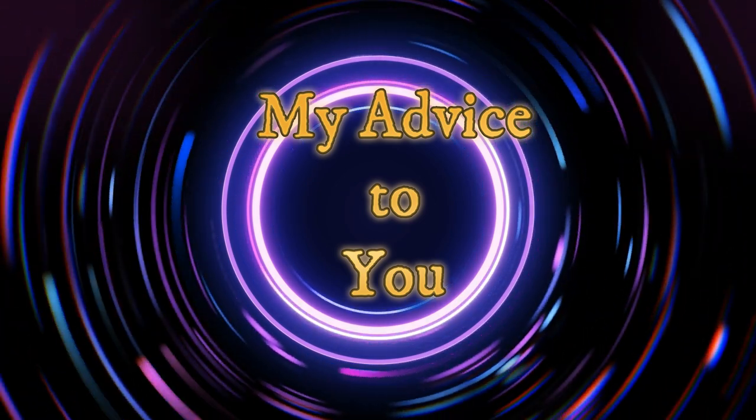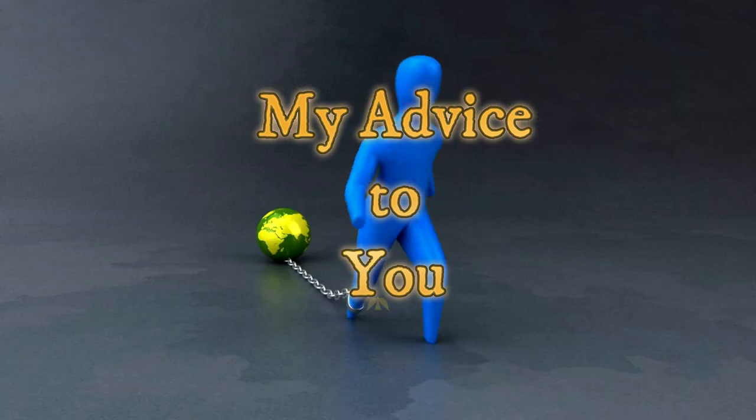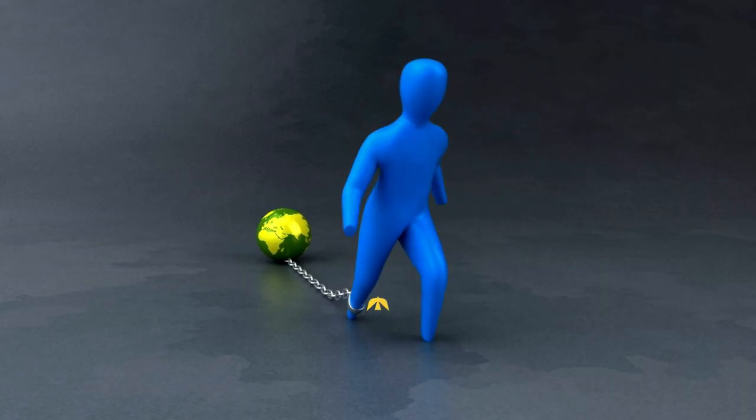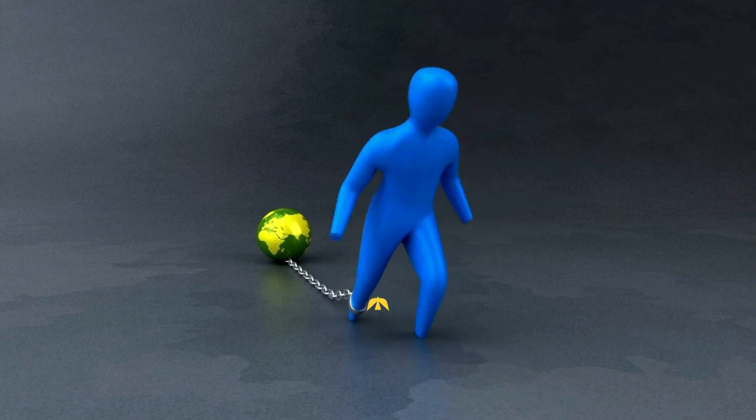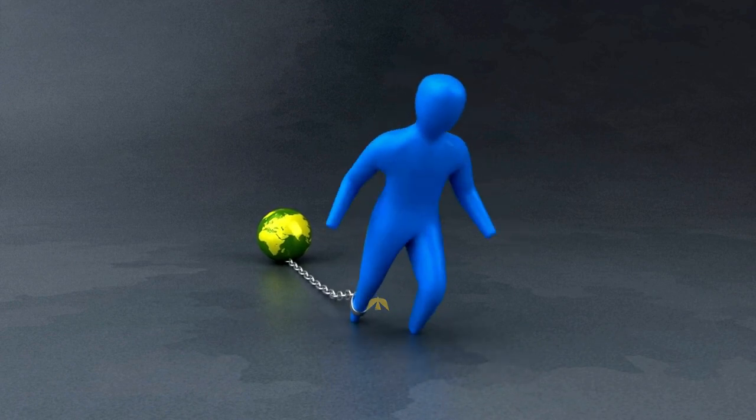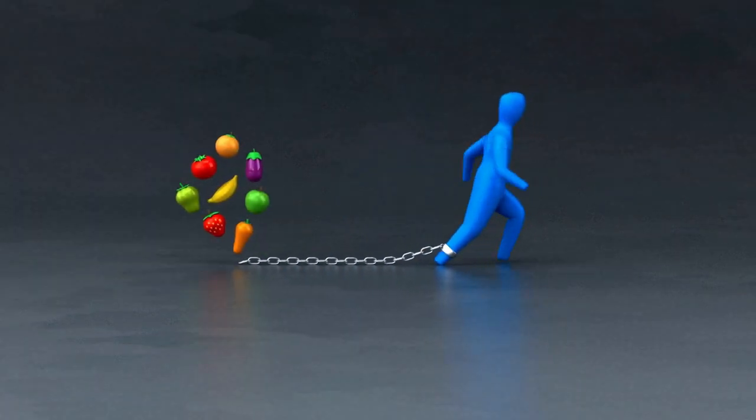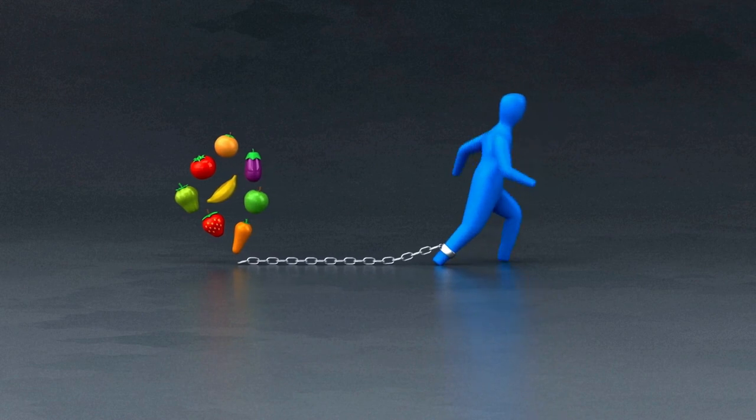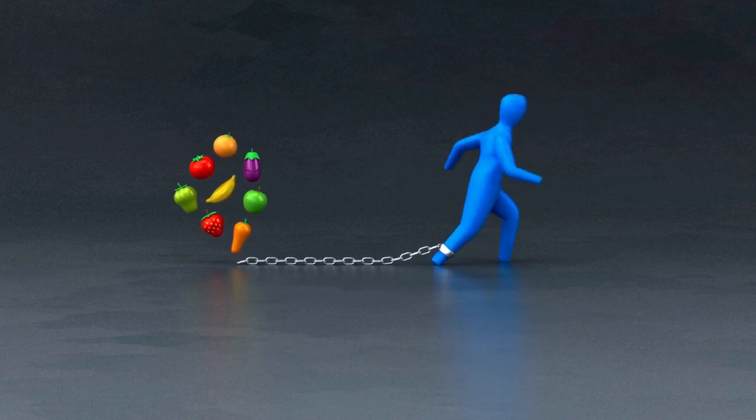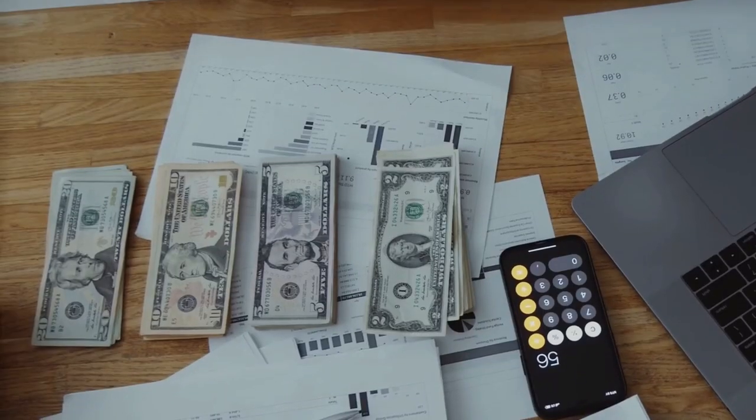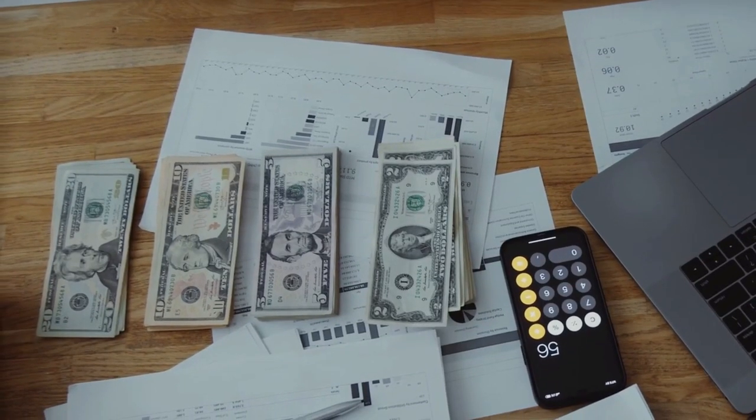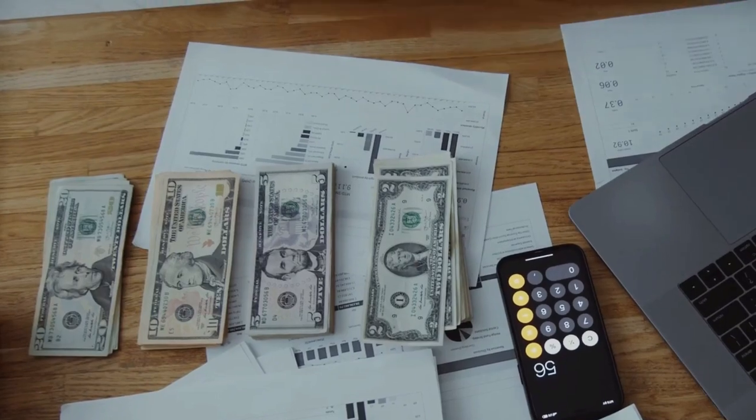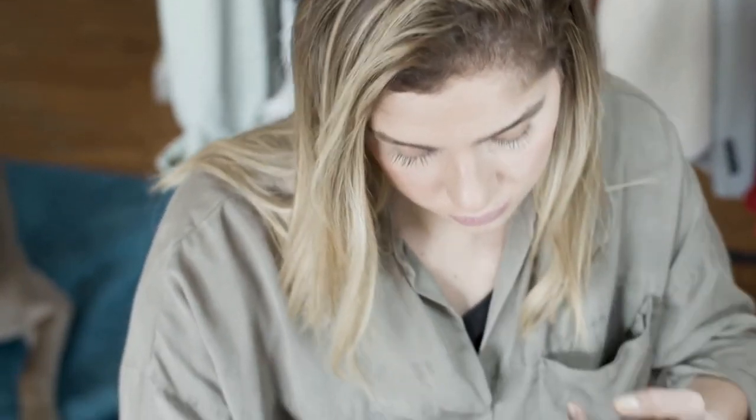If you're struggling with debt, know that you're not alone. There is hope. You can break free from the chains of debt and achieve financial freedom. It starts with a decision. A decision to take control of your finances. A decision to change your life. Get on a budget. Stop borrowing money. Live below your means. Sell what you don't need. Get a side hustle. Do whatever it takes to get out of debt.